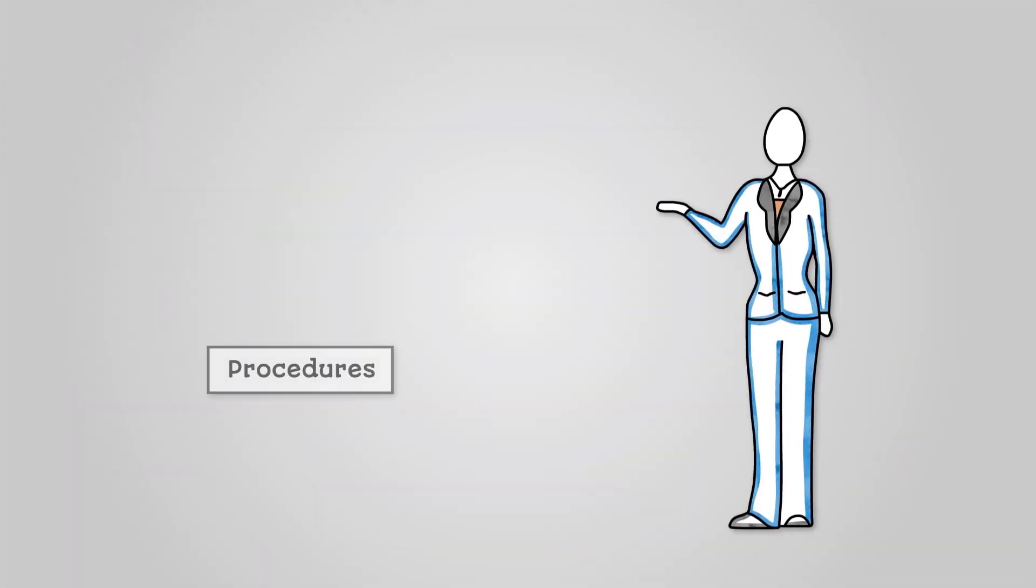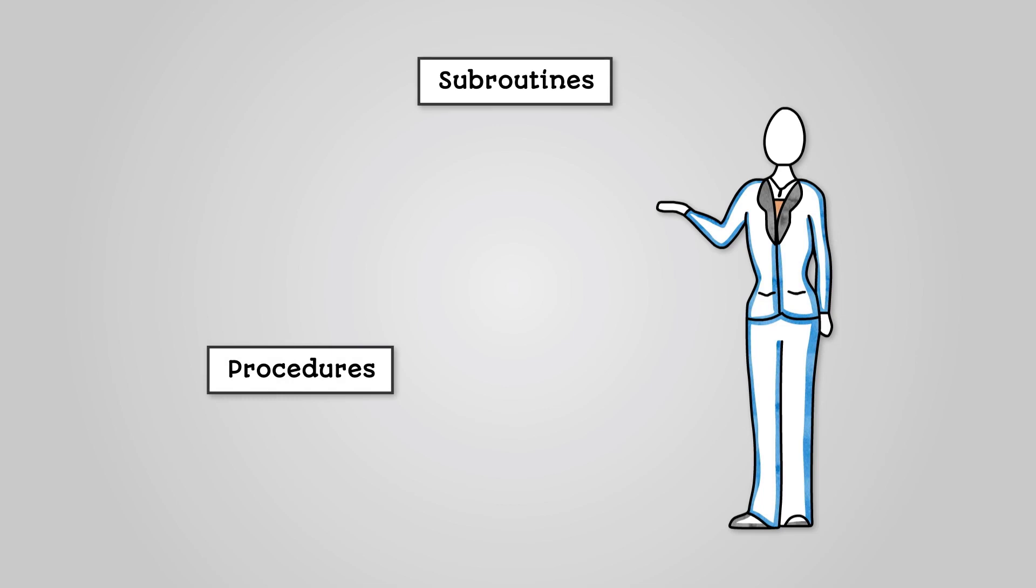We have seen how procedures are types of subroutines that go away and bring nothing back to the main program. Another type of subroutine is a function.